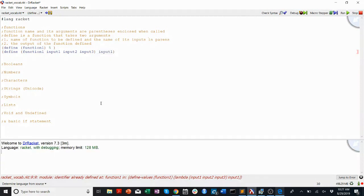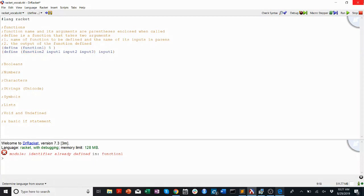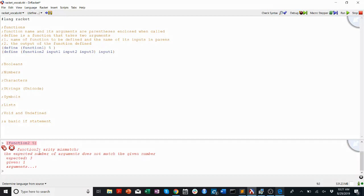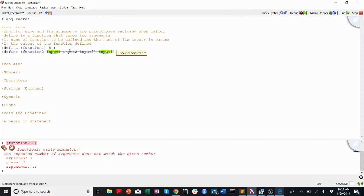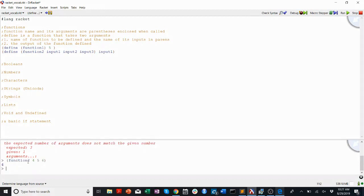So if I try to give it the wrong number of inputs — I'm redefining function-one so it's not happy. Let me fix that and call it function-two. Now when I call function-two, I have to pass it the right number of inputs. If I only pass it one thing, it'll complain and say 'arity mismatch' — the number of expected arguments does not match the given number. It expected three, I only gave it one. So calling it correctly with inputs four, five, and six, it'll return four because that's matched to input-one.